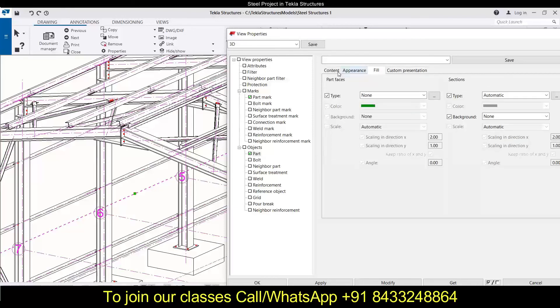That was all about parts. We will discuss bolts in the next session. If you want professional training for Tekla Structures, you can call or WhatsApp me on the number shown on the screen. Keep practicing with Tekla Structures and steel projects. If you have any confusion, WhatsApp me or leave it in the comments and I will definitely make a video on that. Take care, bye!